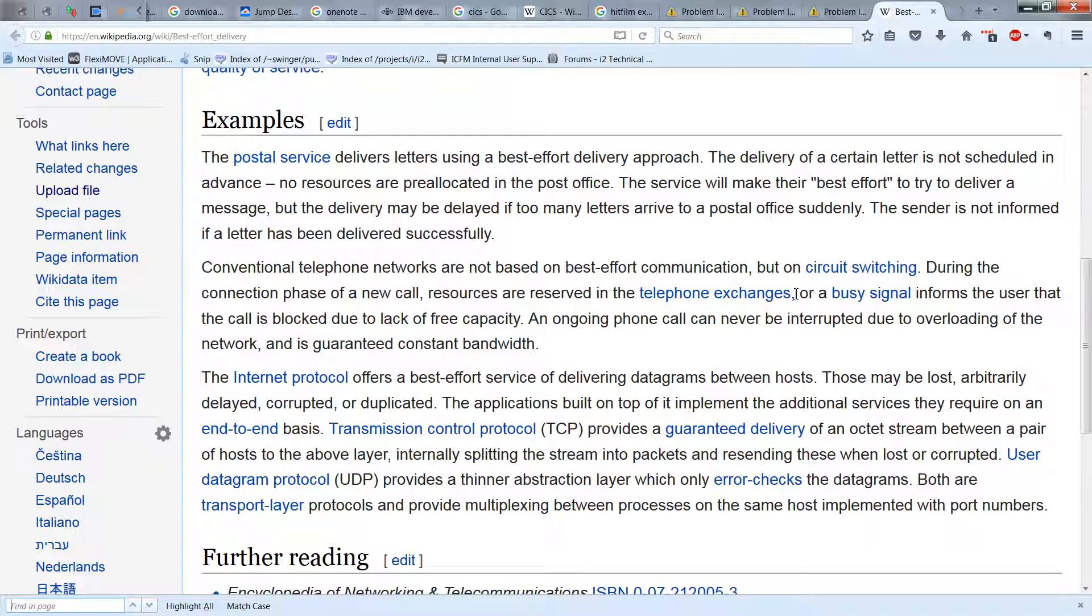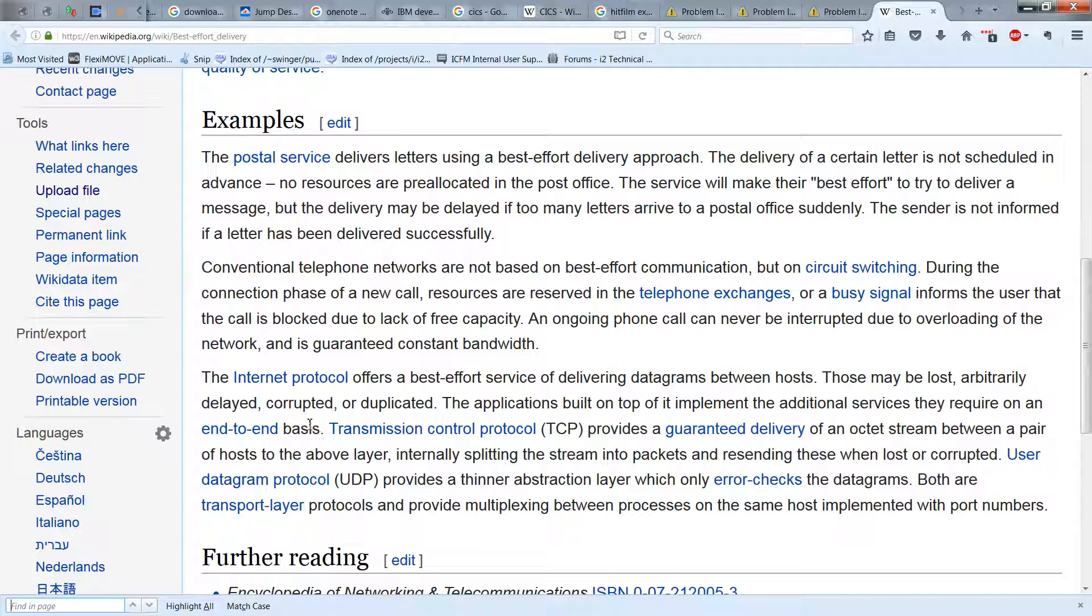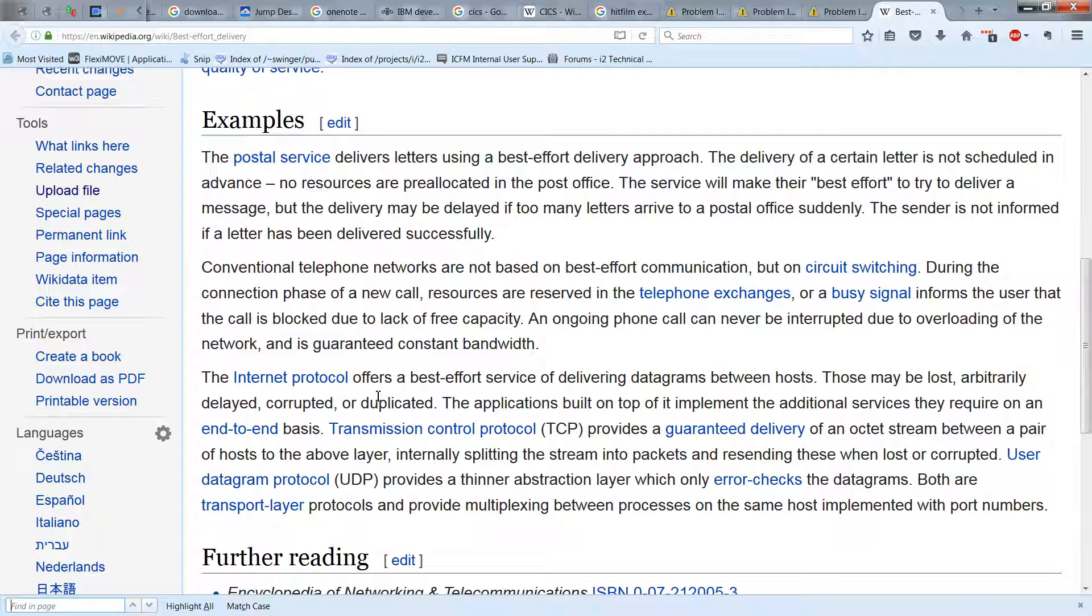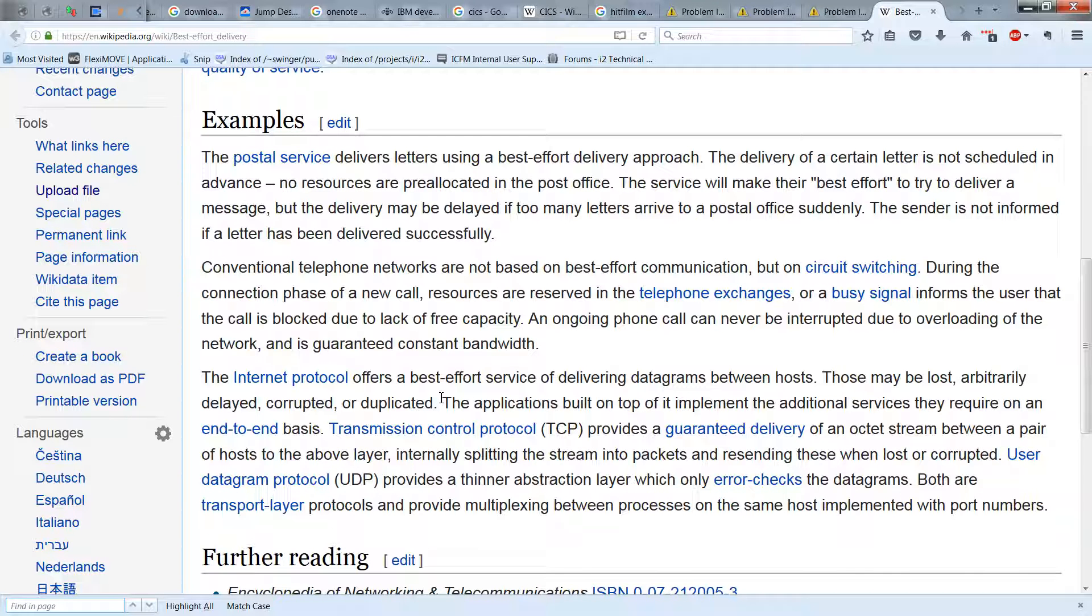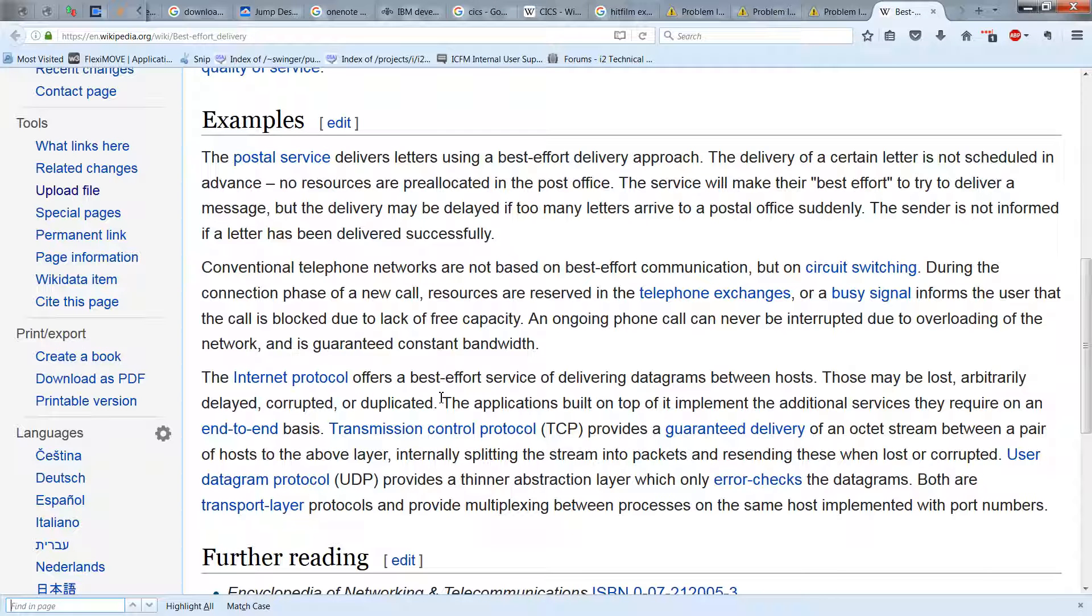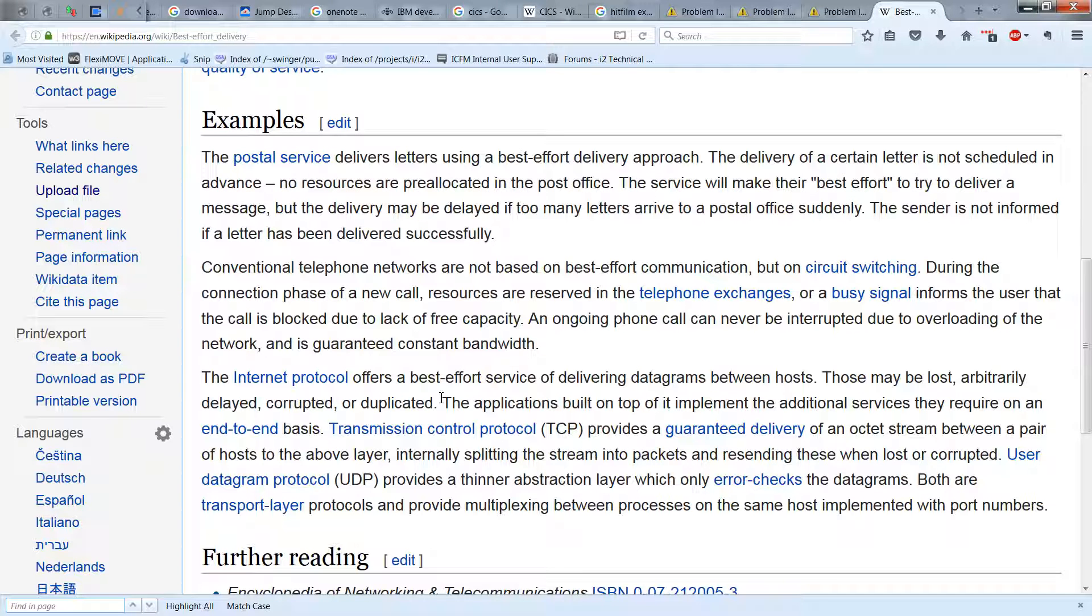And you can read the rest of these. You know, if you're interested and have been studying TCP or have studied it in the past, you can see here that the internet protocol offers the best effort service in delivering datagrams between hosts. Those may be lost, arbitrarily delayed, corrupted, or duplicated. The applications built on top of it implement the additional services that they require on an end-to-end basis. So TCP provides a guaranteed delivery of an octet stream between a pair of hosts on the above layer, internally splitting the stream into packets, resending those that got lost or corrupted.